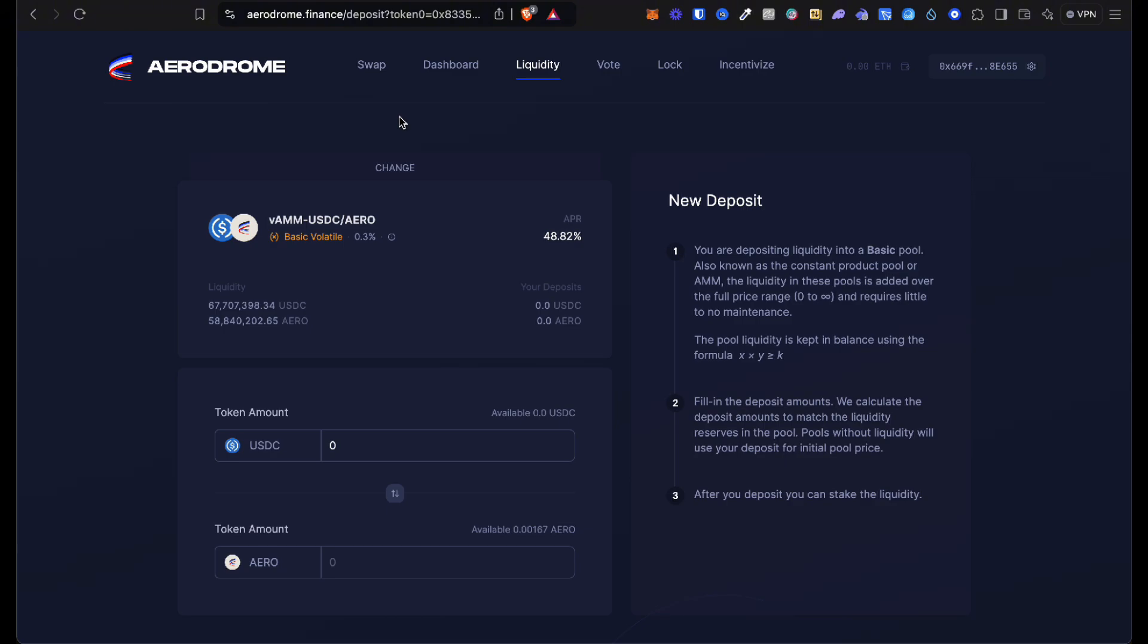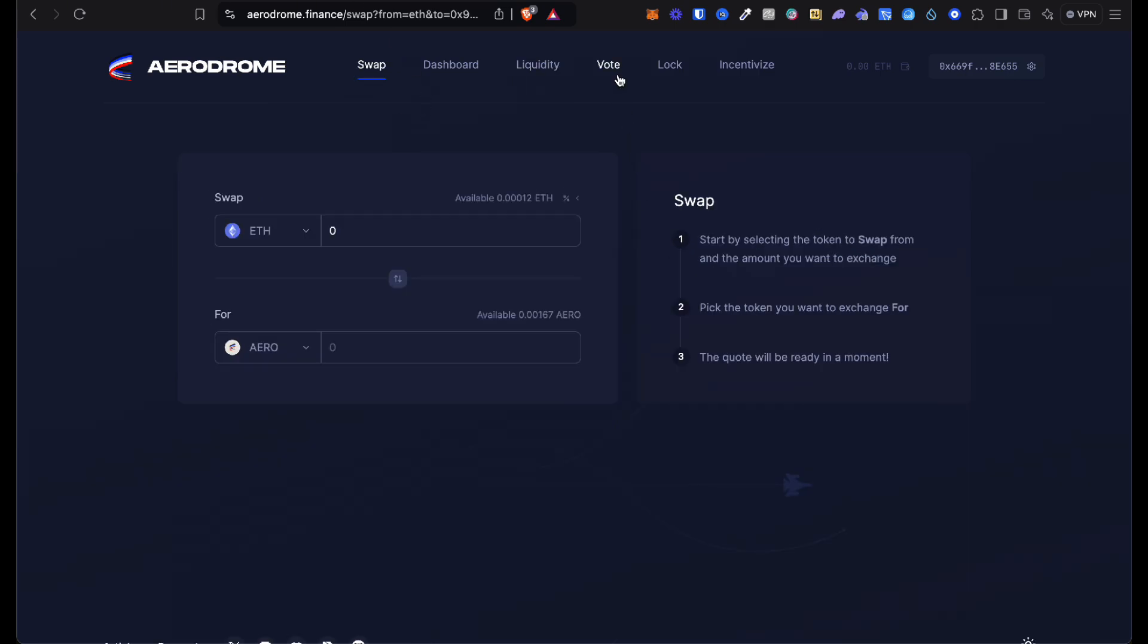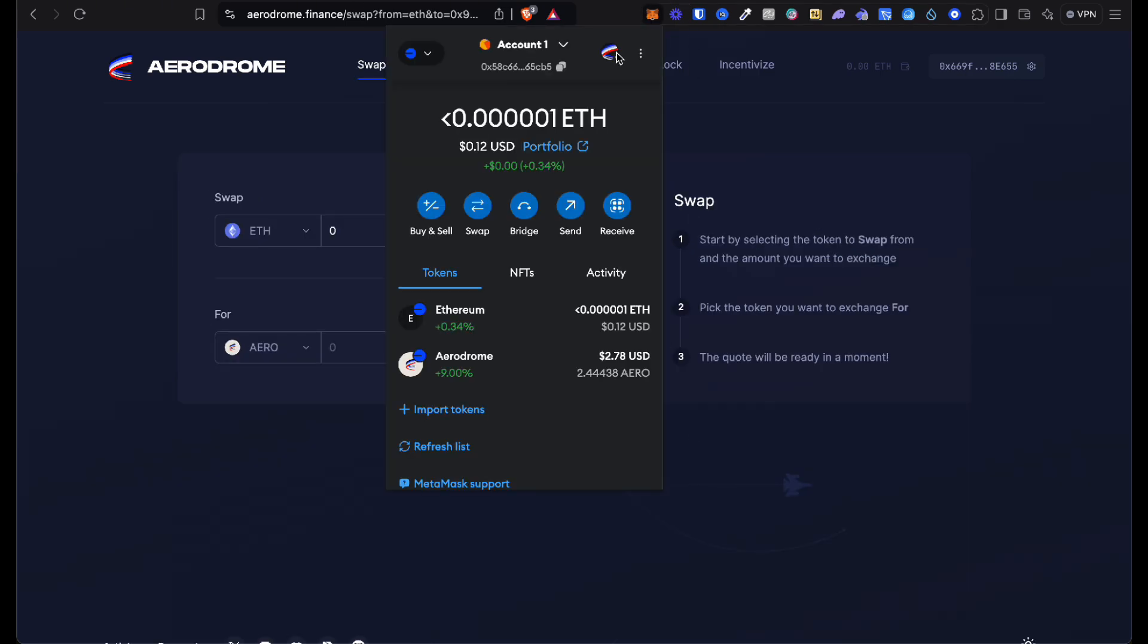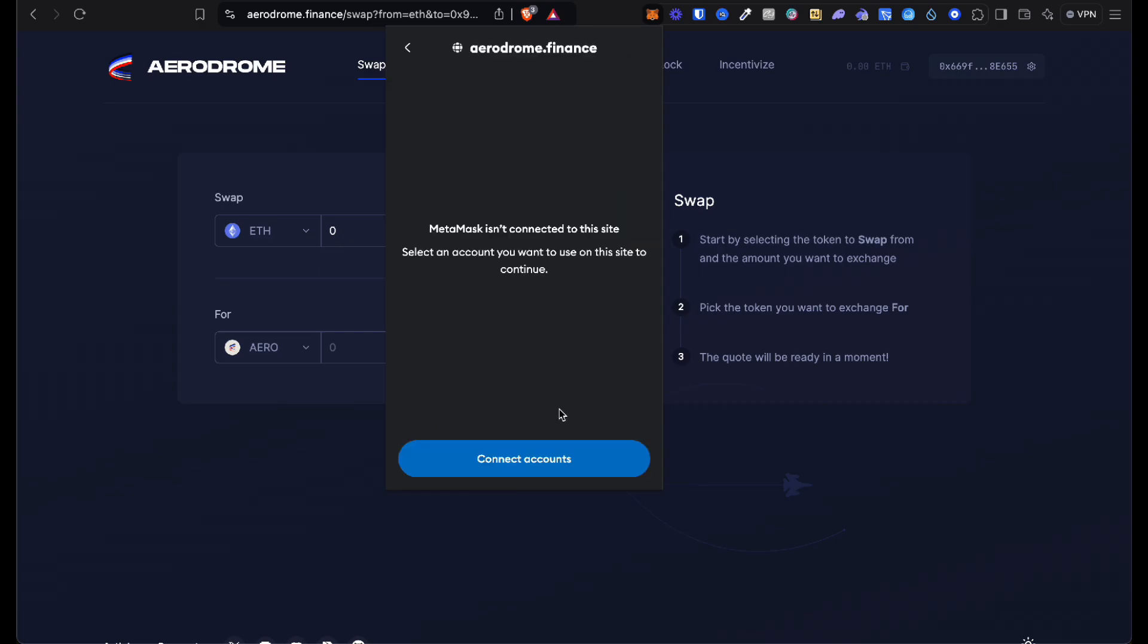First you're going to connect to Aerodrome Finance. The way you do that is you press your MetaMask icon, then you press that top right where it says no accounts connected, and you do connect accounts. Then you can do next.